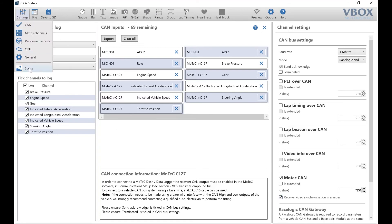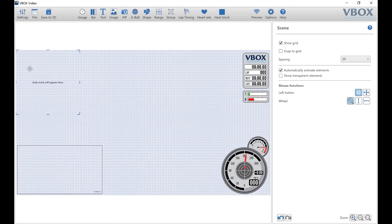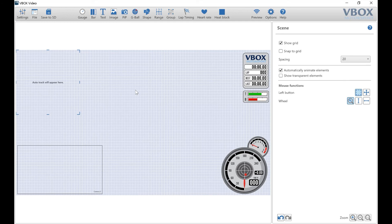Next, go back to the scene to make any changes to the graphics. Once you're happy with how it's presented, save the scene to an SD card and upload it to the HD2.